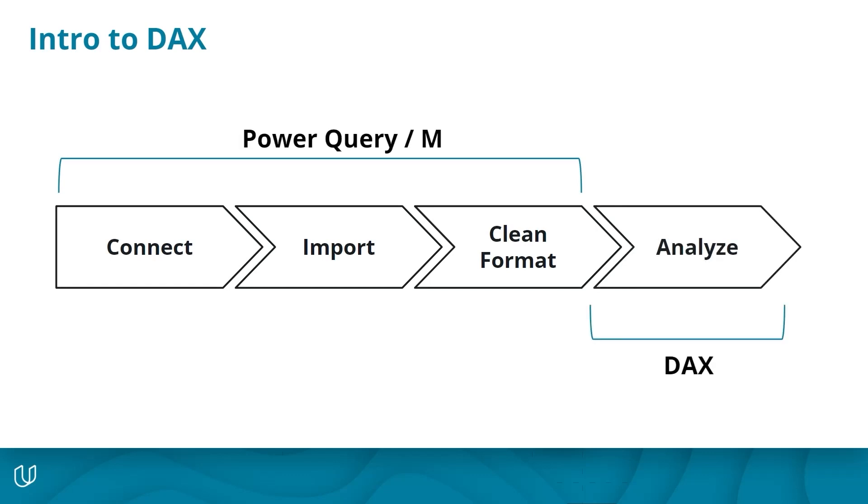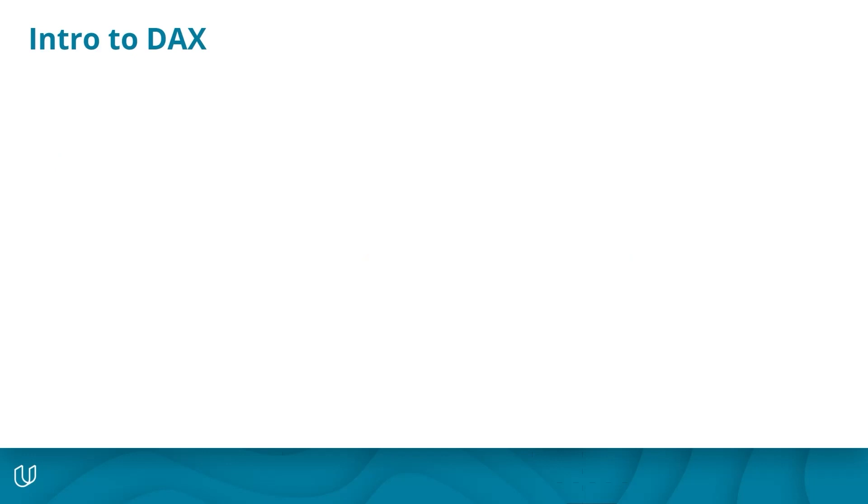While you use M to import, clean, format, and organize data, you use DAX to understand your data.